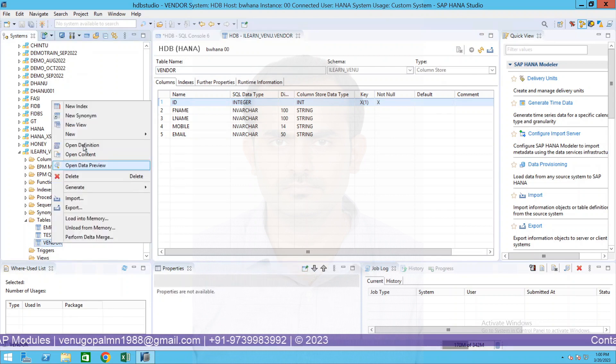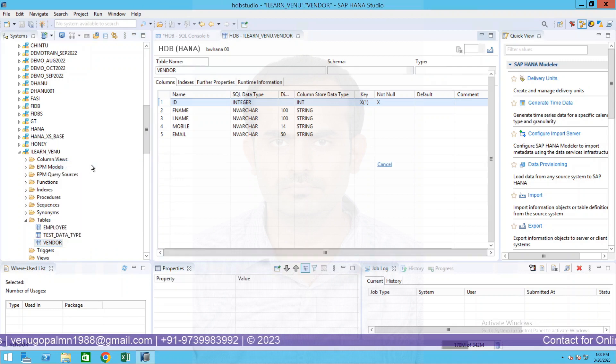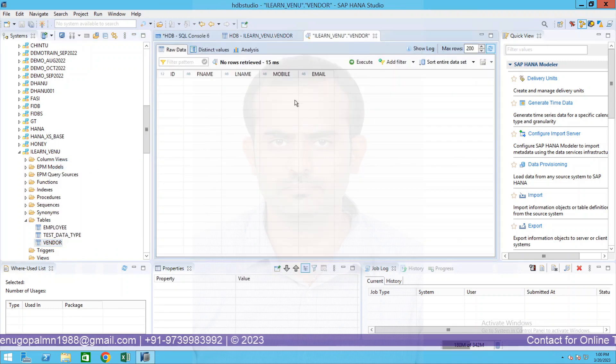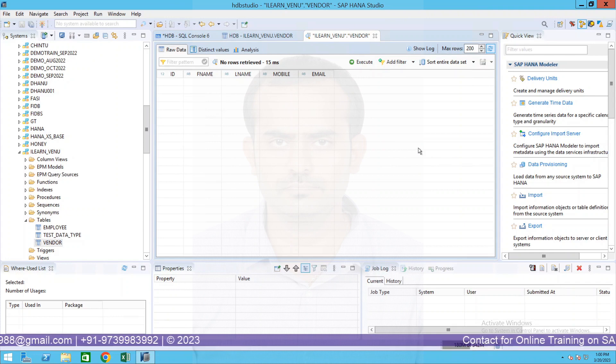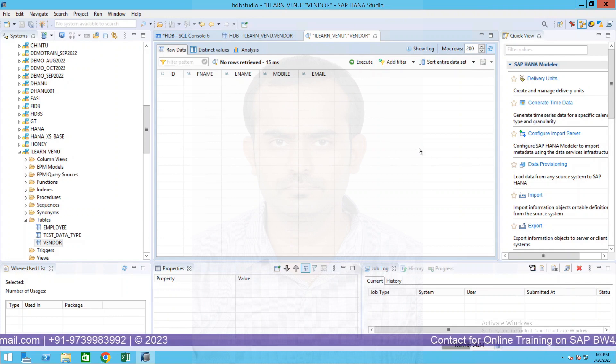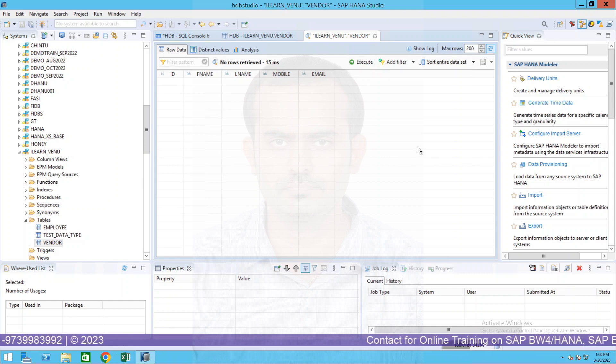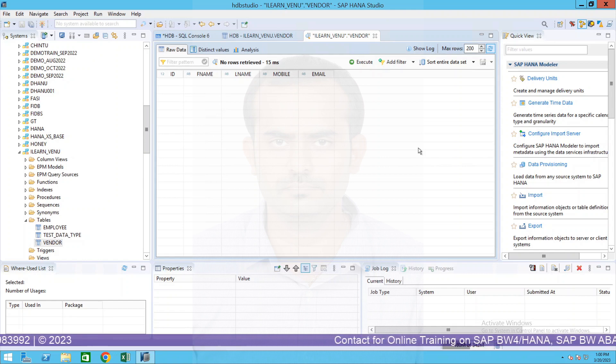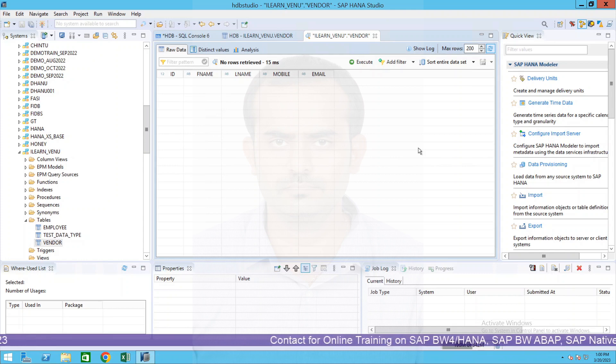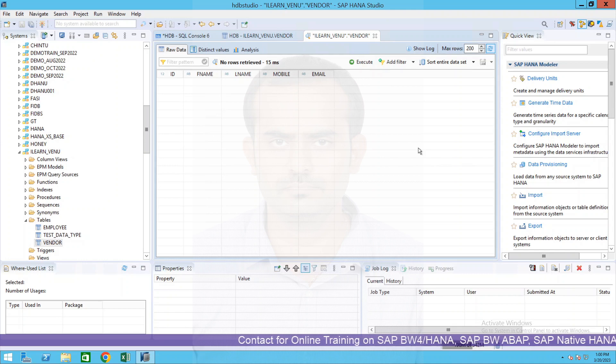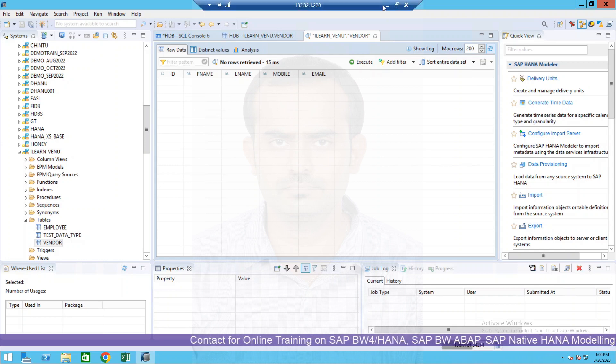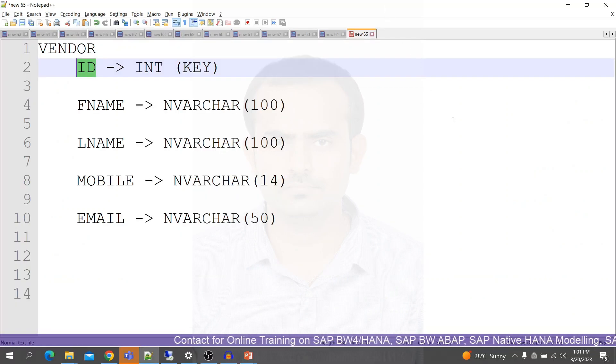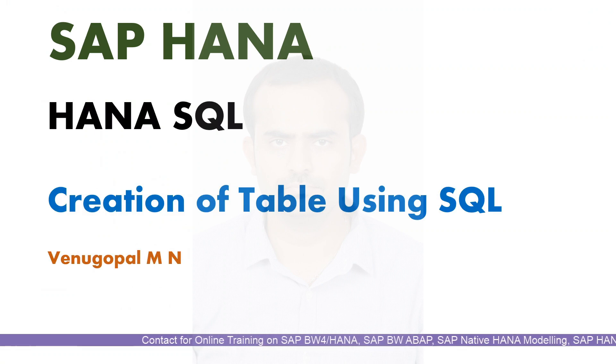This is how you will create a table. If you want to see the content of this, right click on this table and click on open data preview. Since we have not inserted any data into this SQL table or the columnar table which we created using SQL, it is blank. So when we start inserting the data, then if we do the data preview we will be able to see the content of this particular table.